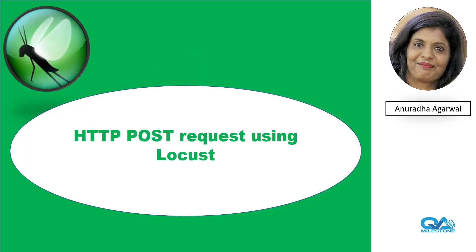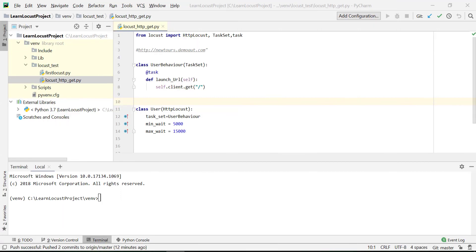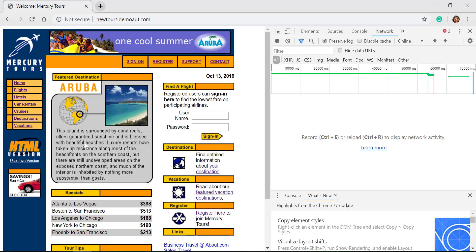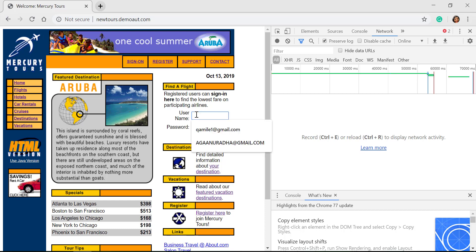In this example we'll be sending a POST request using Locust. I'm on my PyCharm project where I intend to create an example for posting data. The sample page we have chosen is newtours.demoaut.com, and what we'll be doing is logging into this web page with users created using the register page. I have created five users like qamile1@gmail.com through qamile5@gmail.com.